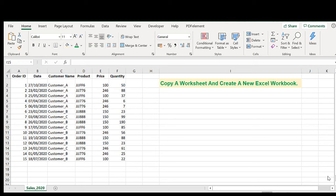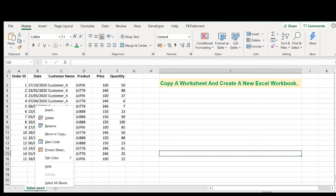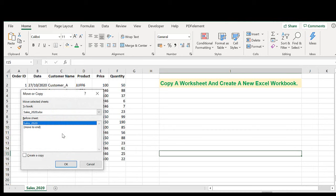So here's the quick and easy way to do it. You right click on your tab. Select move or copy.